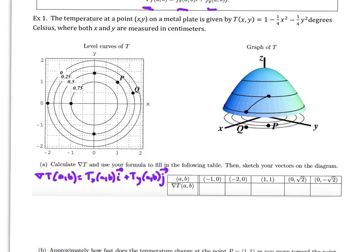Example one: we want to look at the temperature at some point xy on a metal plate given by a formula in degrees Celsius, where both x and y are measured in centimeters. These would be the level curves of our graph, and this would be just the graph of T showing what's going on with the temperatures. Part a says: calculate the gradient of T, use your formula to fill in the table, then sketch your vectors on the diagram.